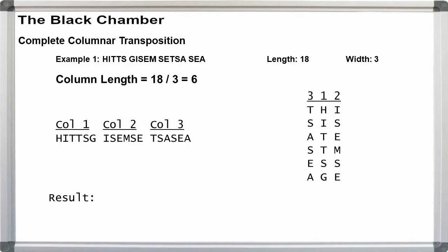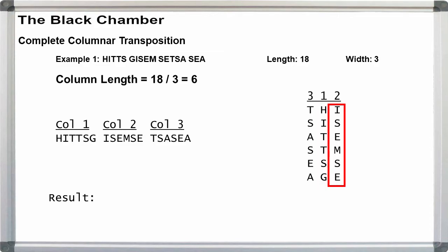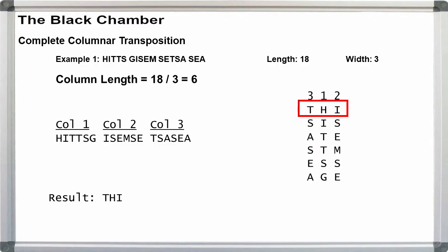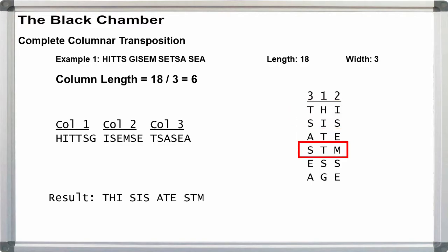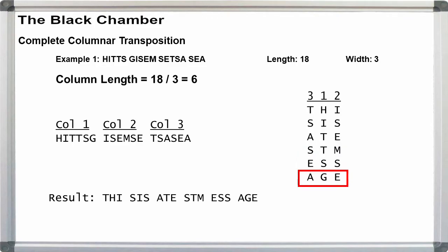So, in our key, under 1, we have H-I-T-T-S-G. Under 2 in the key, we have I-S-E-M-S-E. And for 3 in the key, we have T-S-A-S-E-A. Reading the message off in rows, T-H-I-S-I-S-A-T-E-S-T-M-E-S-S-A-G-E, we get this is a test message. Adding the word breaks back in, this is a test message.